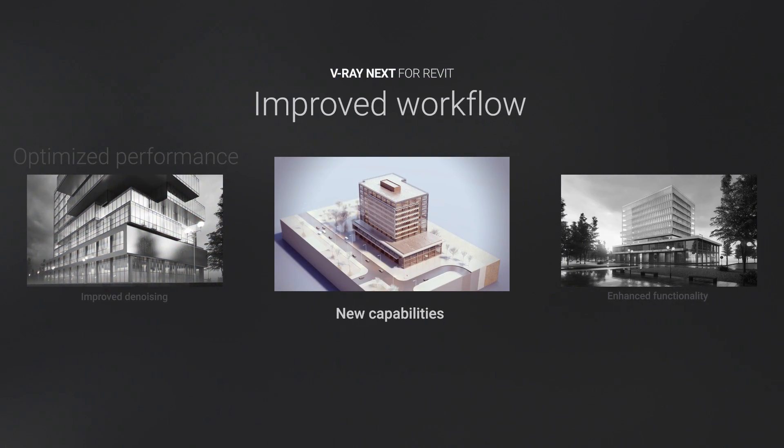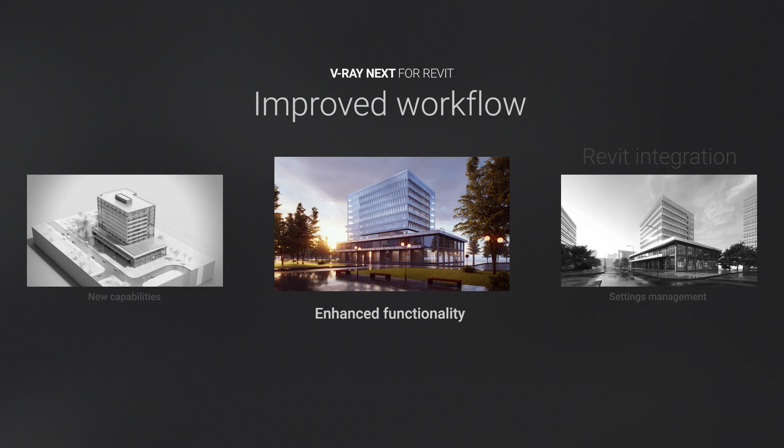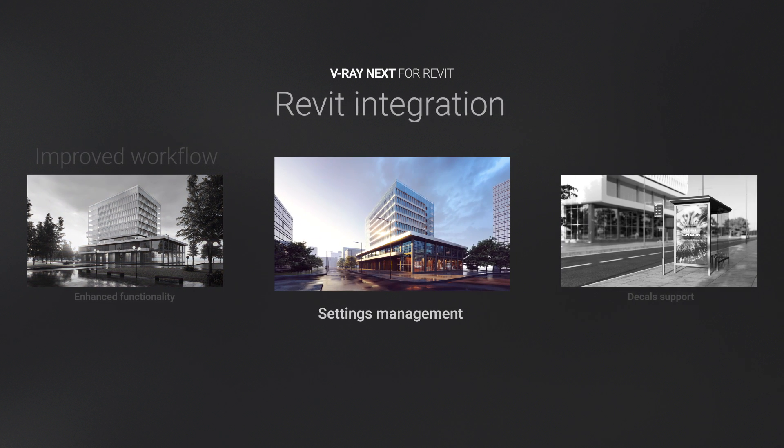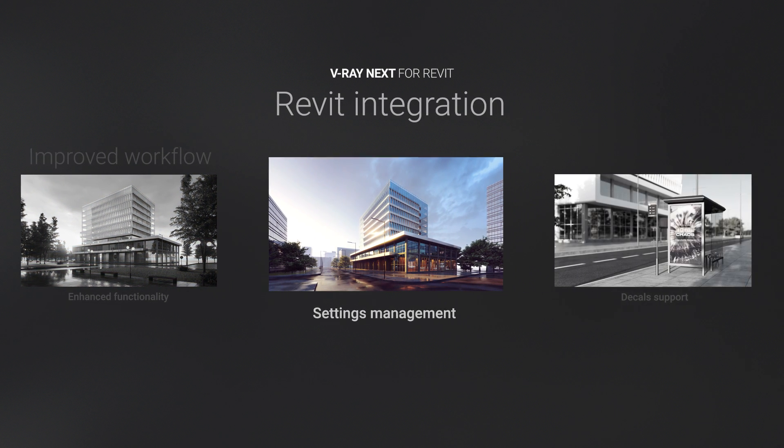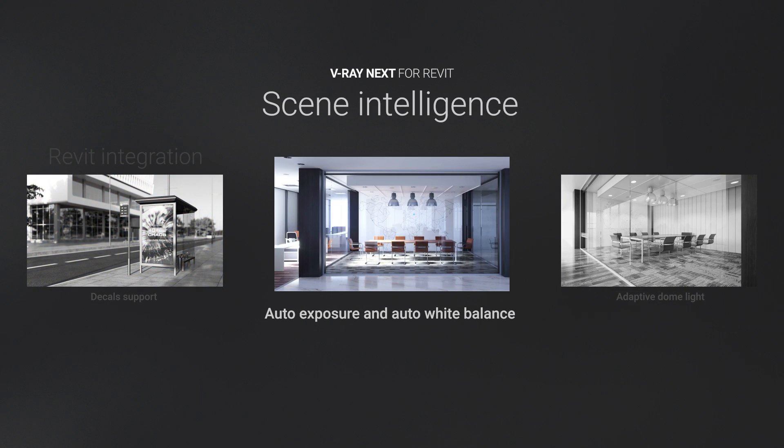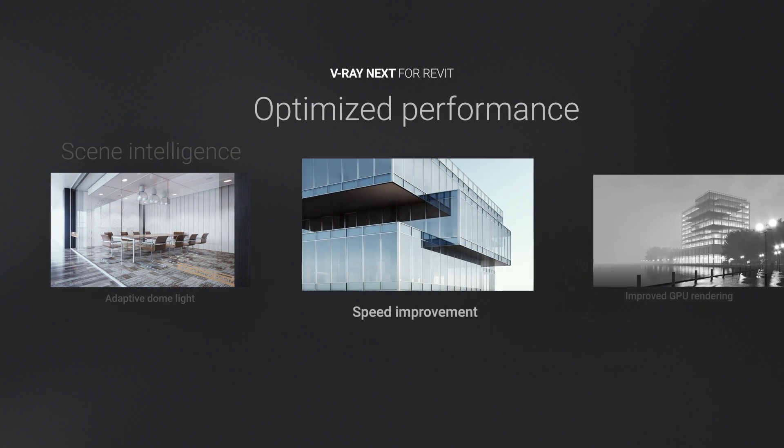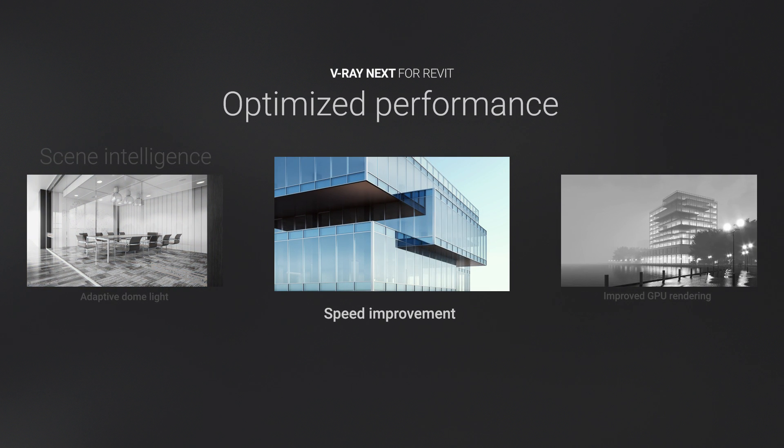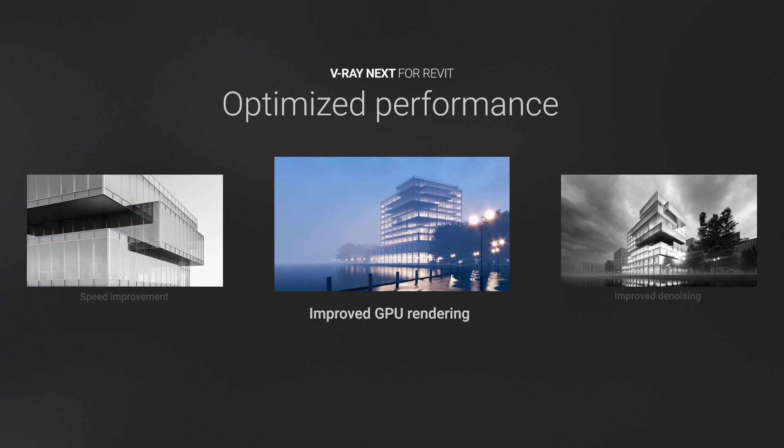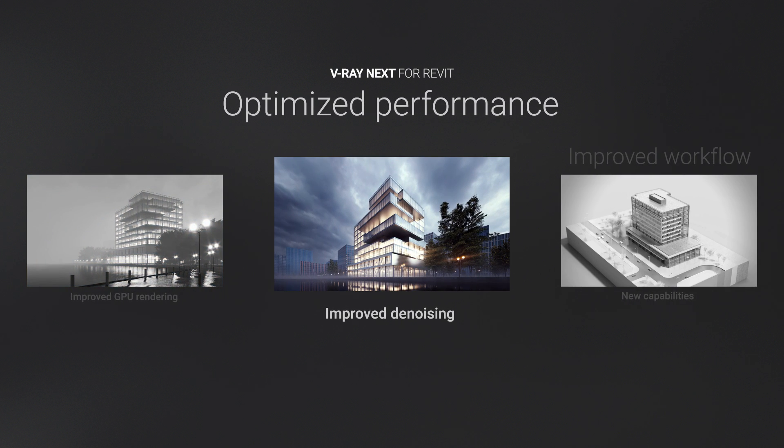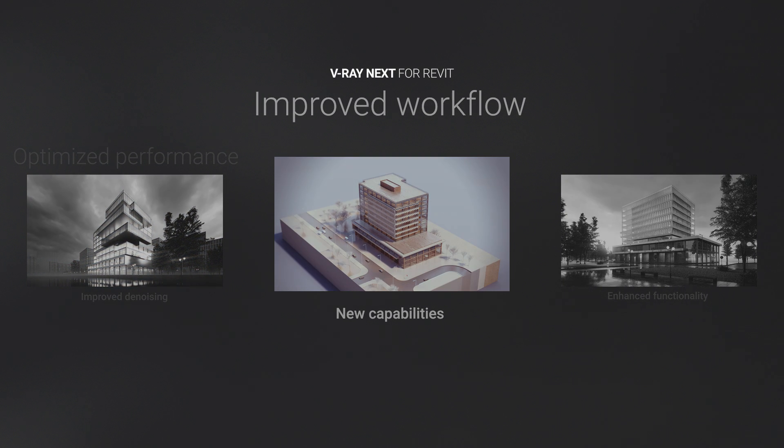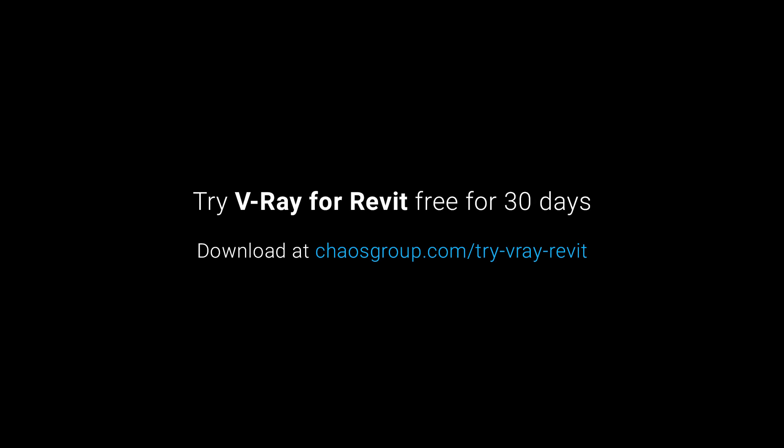All together, these are just some of the highlights in V-Ray Next's toolbox, demonstrating how the improved workflow, better Revit integration, smart new tools, and powerful performance optimizations can take visualizing your designs to the next level. Download our free trial to get started exploring what V-Ray Next can offer you today.